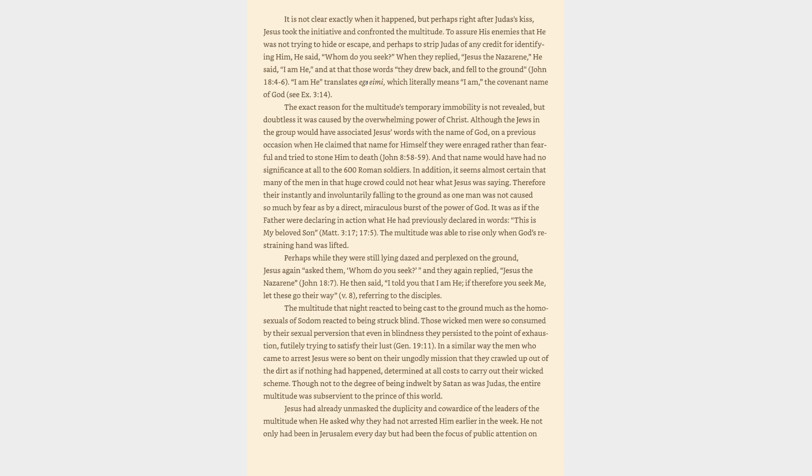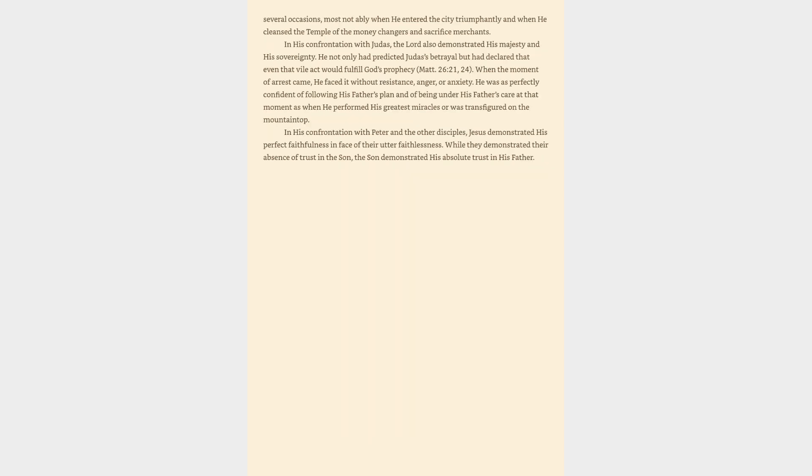In a similar way the men who came to arrest Jesus were so bent on their ungodly mission that they crawled up out of the dirt as if nothing had happened, determined at all costs to carry out their wicked scheme. Though not to the degree of being indwelt by Satan as was Judas, the entire multitude was subservient to the Prince of this world. Jesus had already unmasked the duplicity and cowardice of the leaders of the multitude when he asked why they had not arrested him earlier in the week. He not only had been in Jerusalem every day but had been the focus of public attention on several occasions, most notably when he entered the city triumphantly and when he cleansed the temple of the money changers and sacrifice merchants.